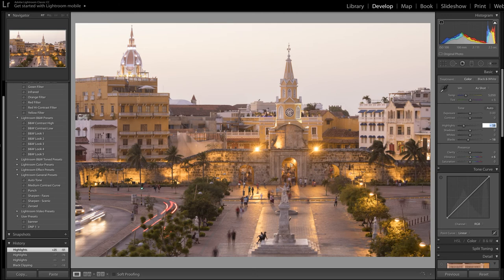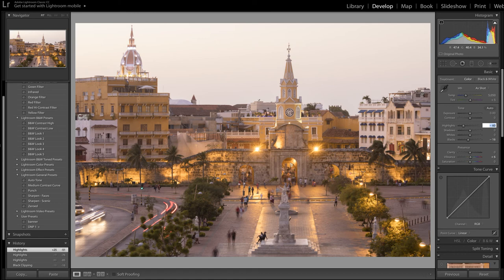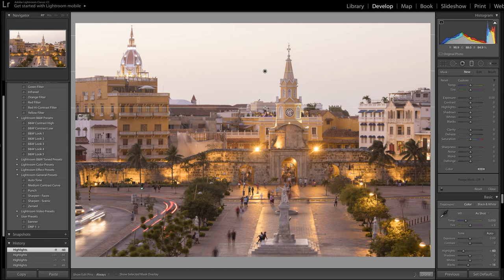But the sky is too bright. Instead of recovering that, pulling that back with my highlight control, I'm going to use the grad tool. So here I go - I hold down my alt key and pull in the grad from the top. That keeps the grad level.